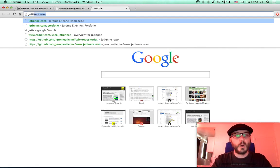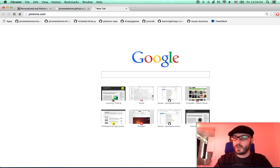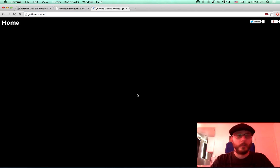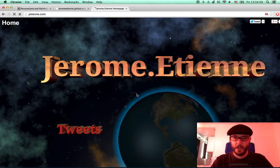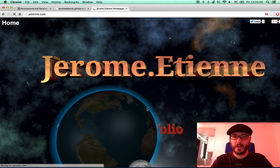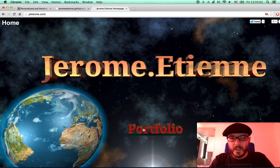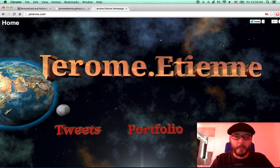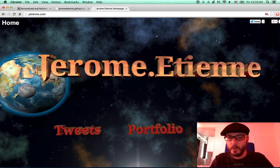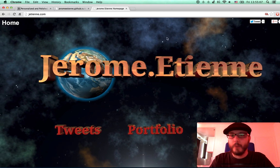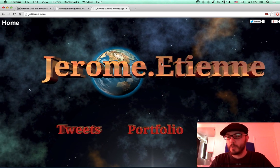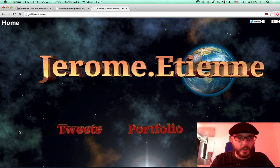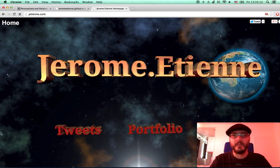Let me show you — I believe my home page has something like that. Let me load the home page. Yes! This is an example. If you see, for example, this is my home page, so I put my name on it. And this is a Three.js text in 3D.